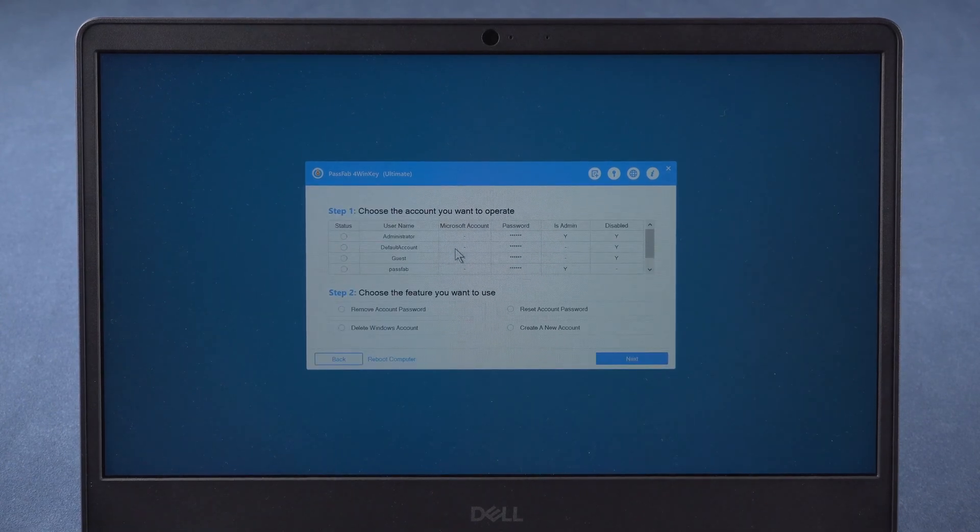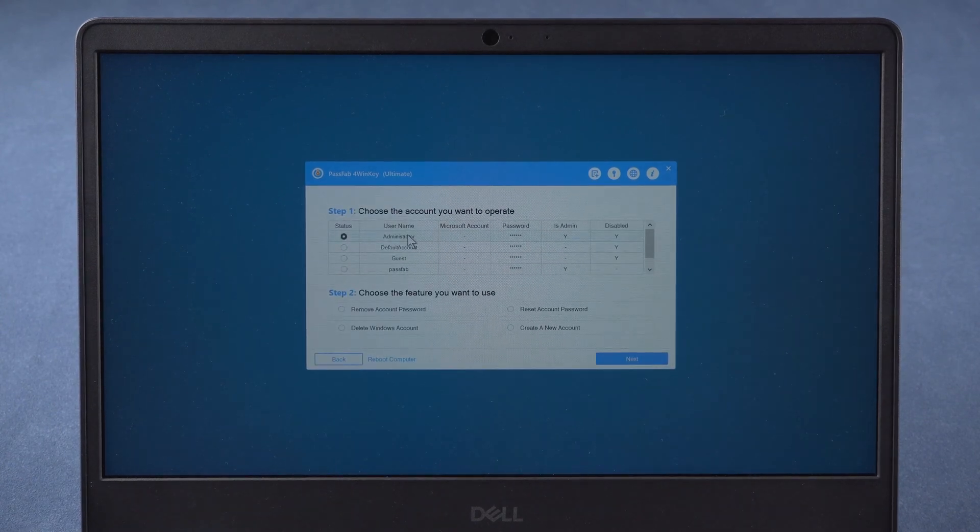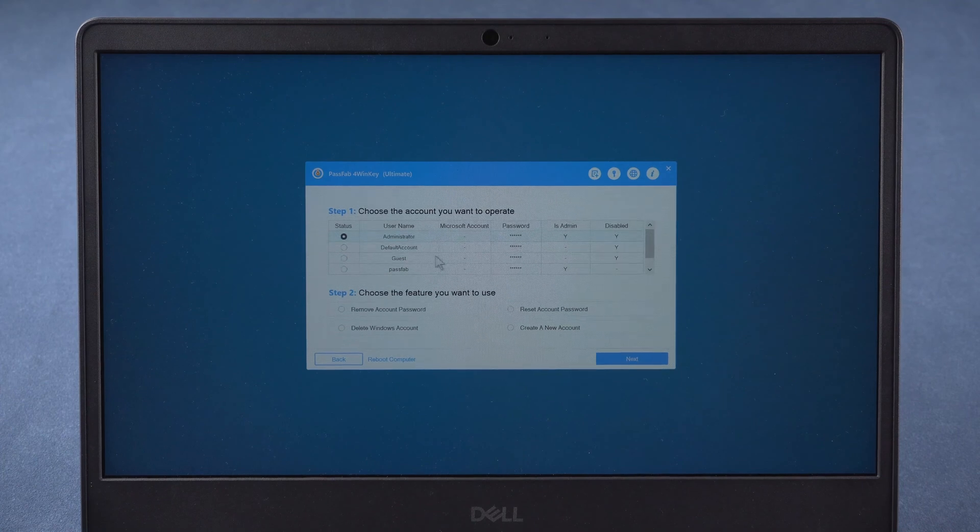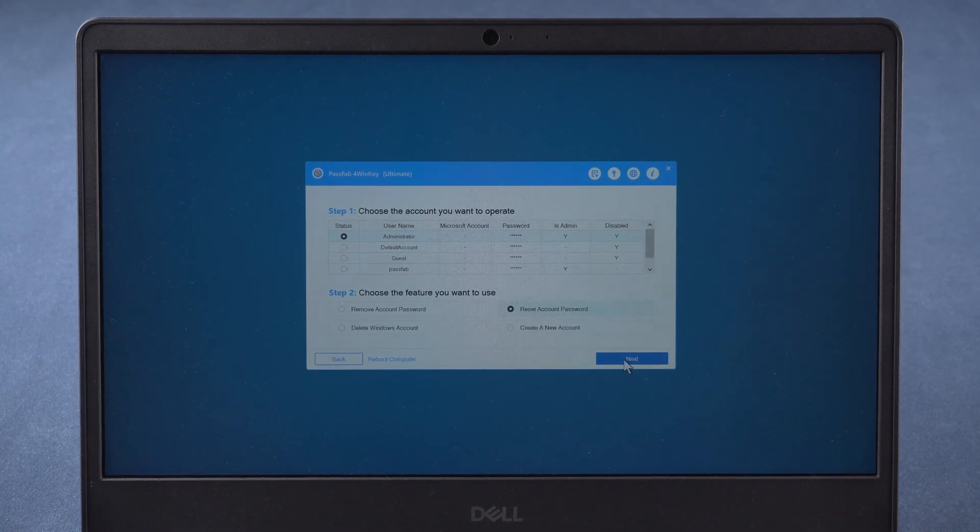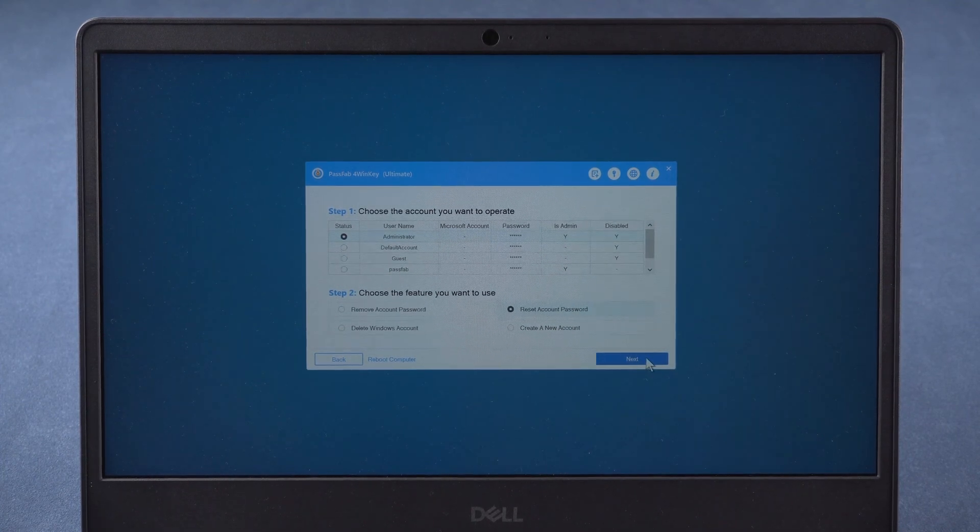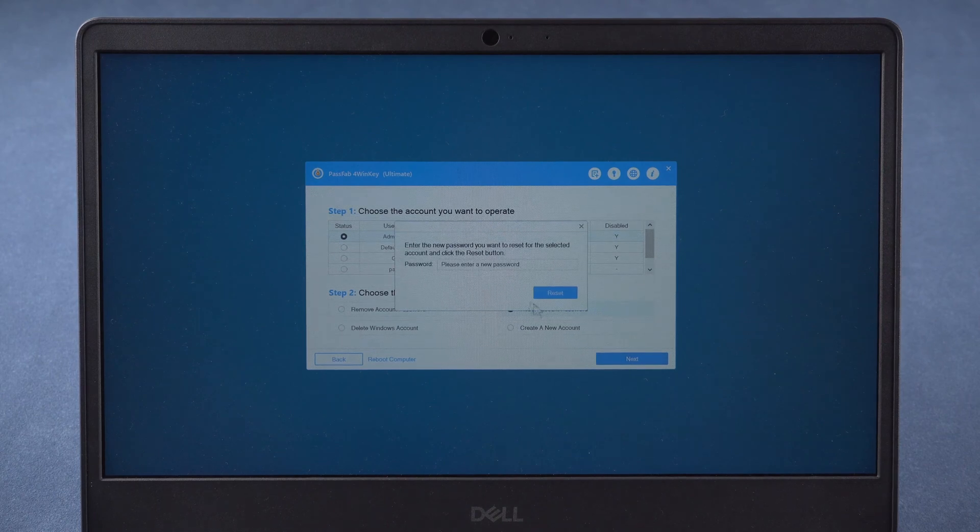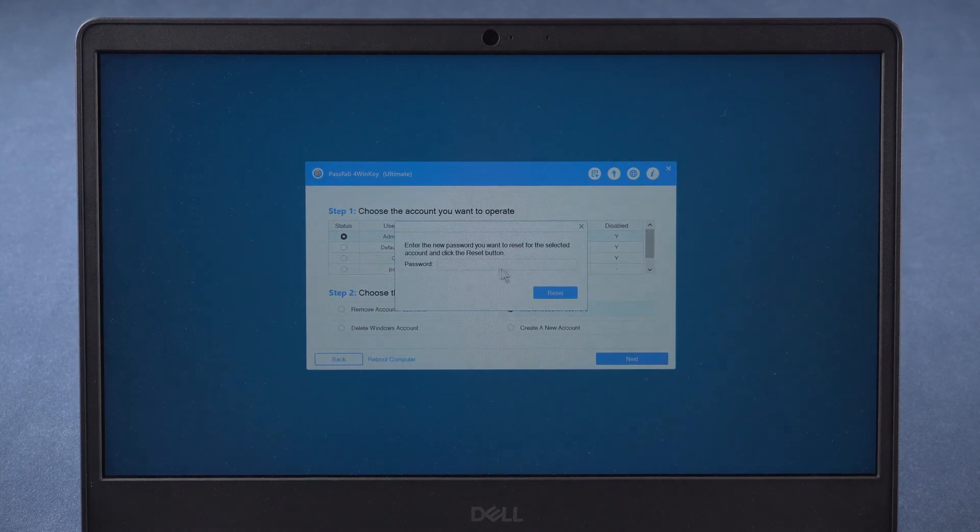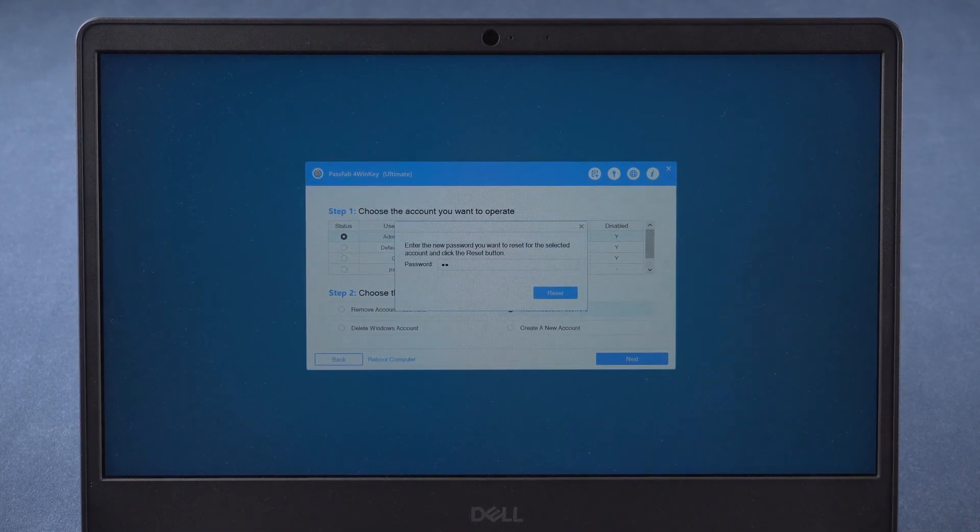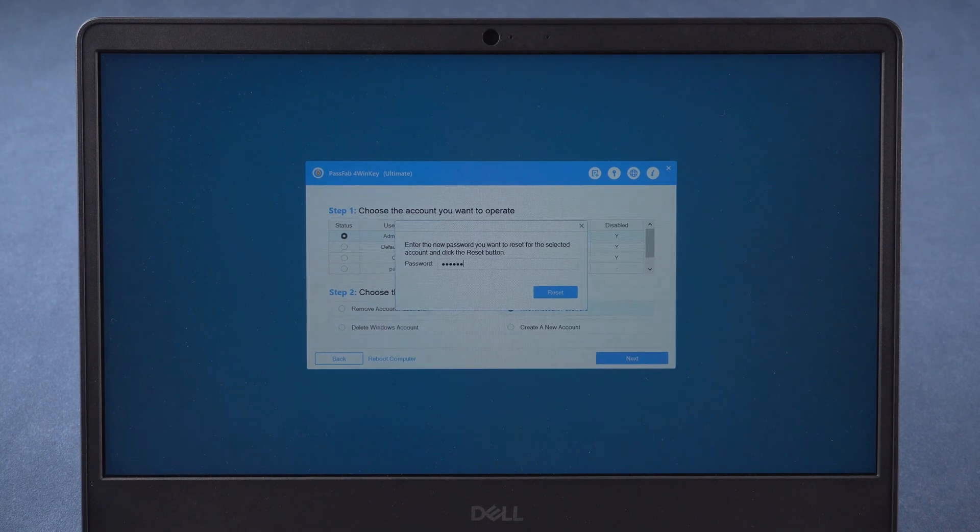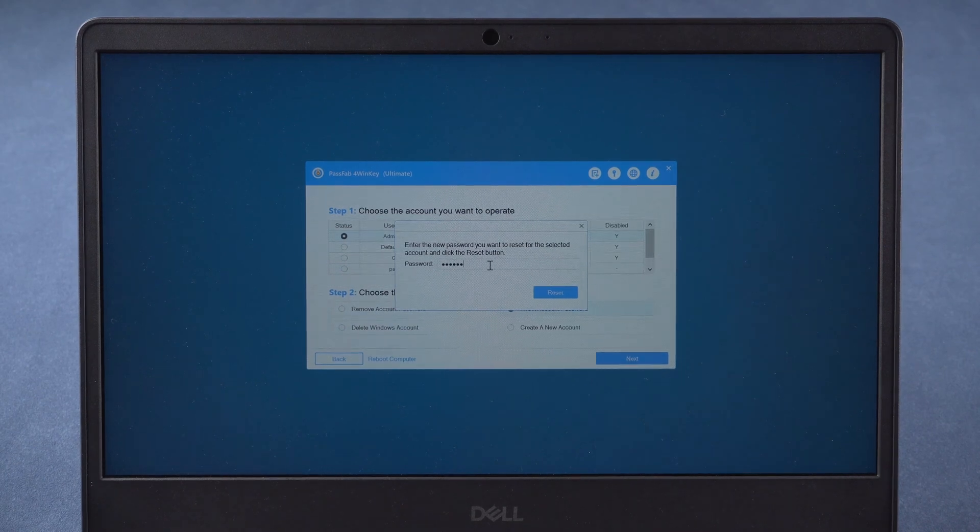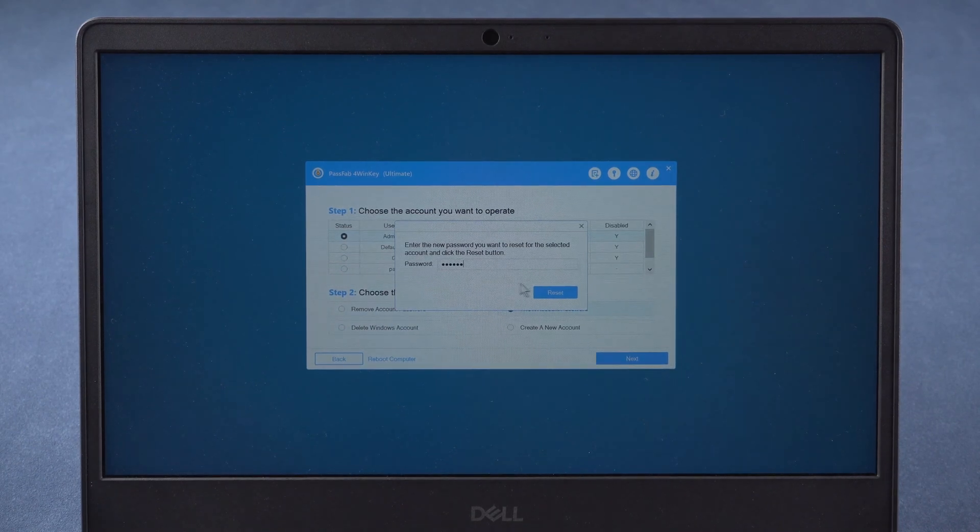Choose your locked account. Click reset account password. Press next. Enter your new password. Click reset.